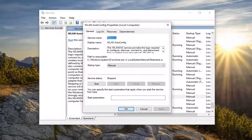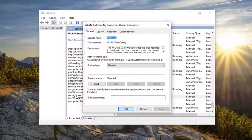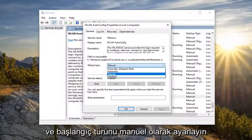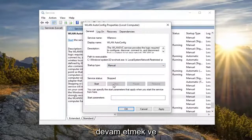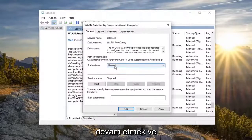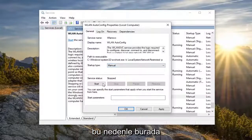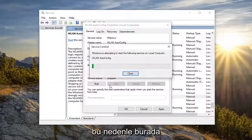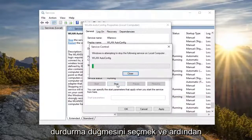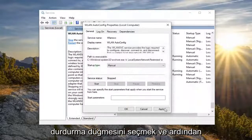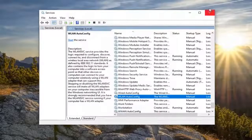You want to go ahead and set the startup type to Manual. And if the service status is running, you want to go ahead and select Stop — so Manual, and make sure it's stopped. Select the Stop button, then select Apply and OK.